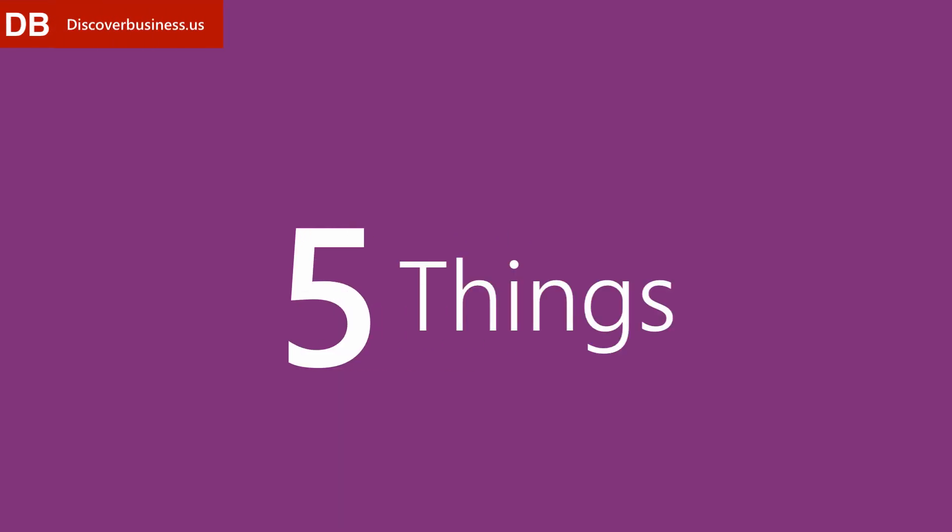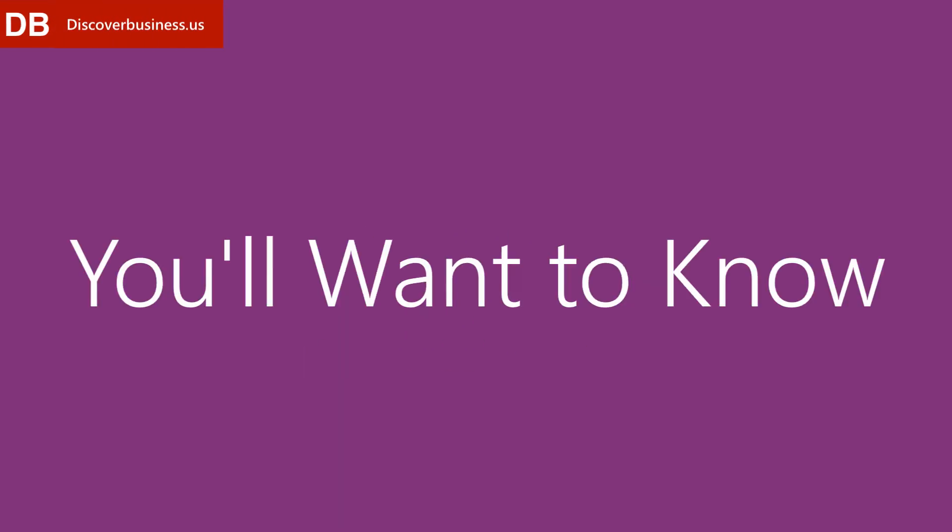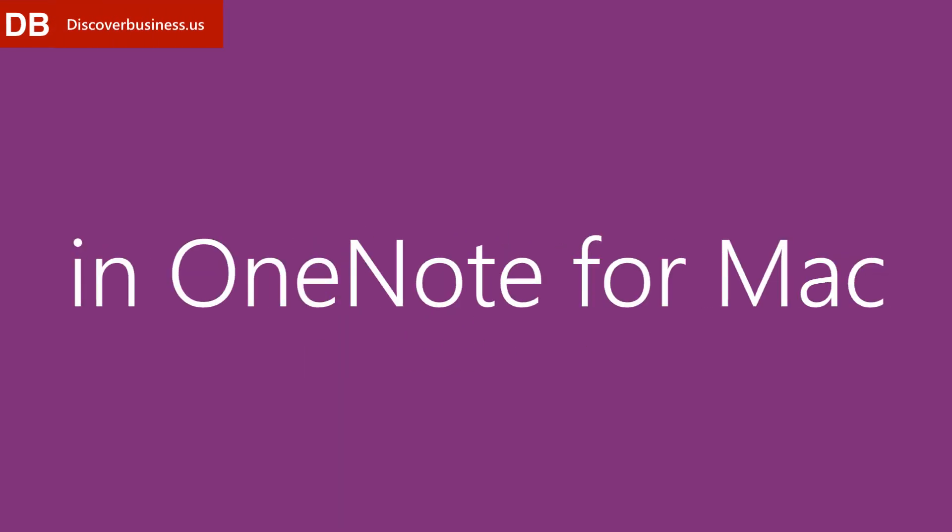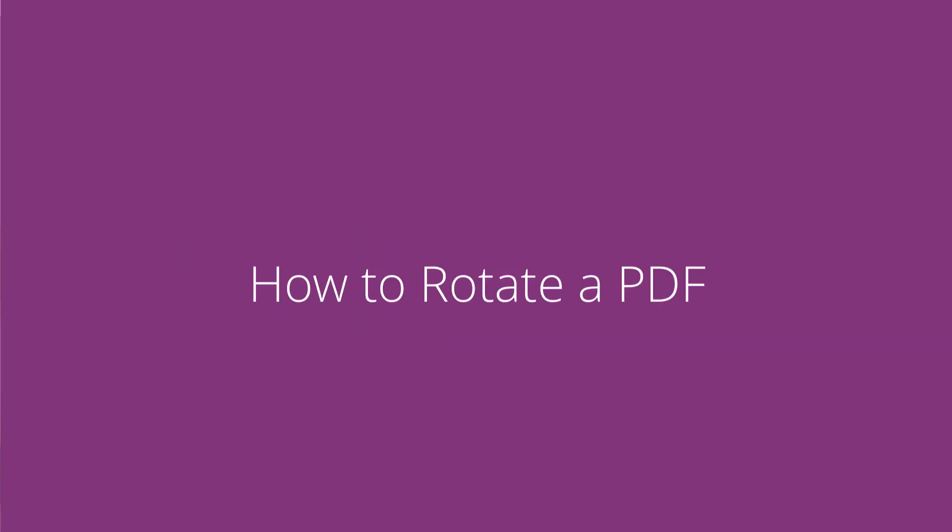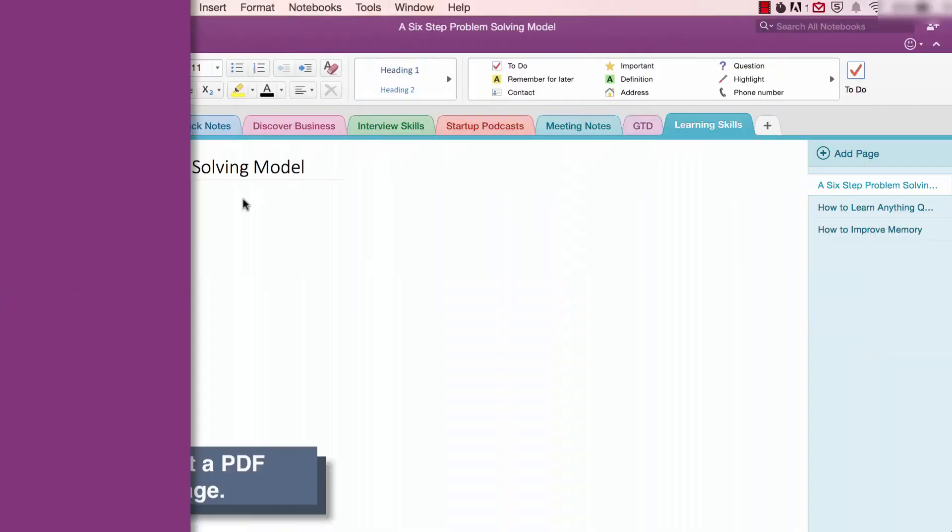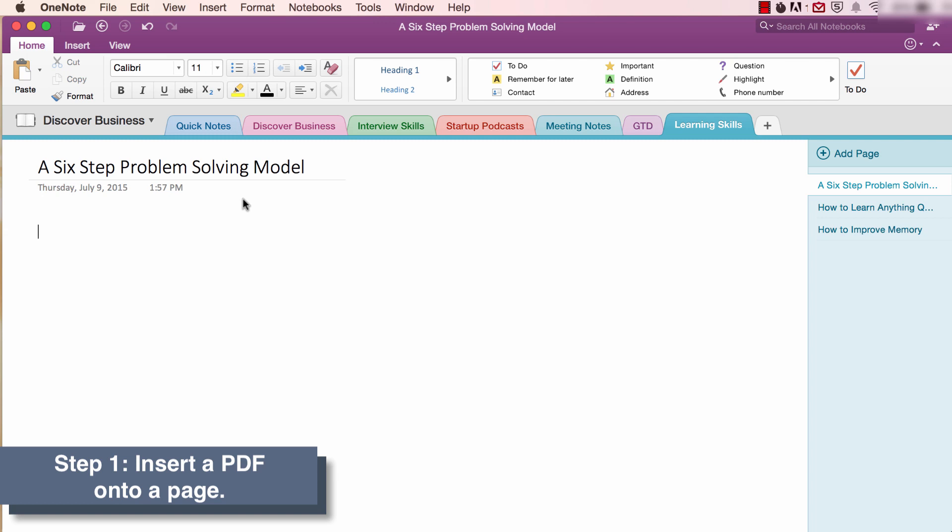The top five things you'll want to know in OneNote for Mac. Number one, how to rotate a PDF. Step one, insert a PDF onto a page.